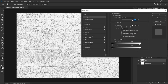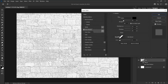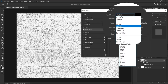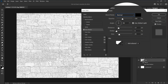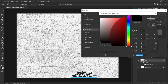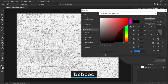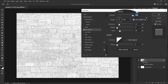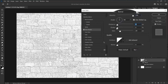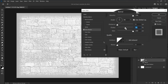Choose inner shadow, change blend mode to normal, increase opacity to 100 percent, set the color to bcbcbc, decrease distance to zero. Increase choke and size to achieve the desired result — you can set choke to 50 and size to 250.